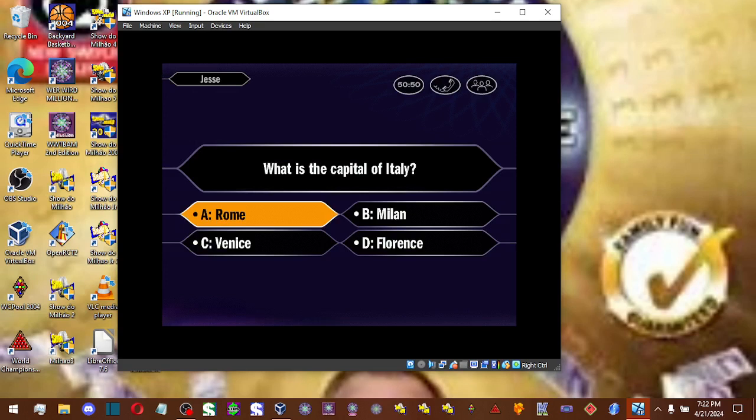So you're going with A, huh? And you couldn't be more right.